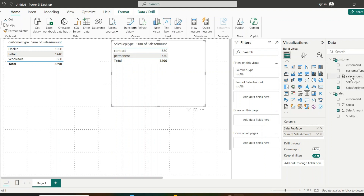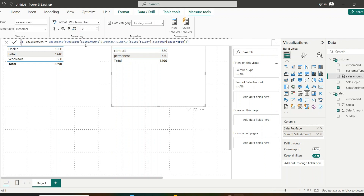To solve this, I create a DAX measure. I calculate the sum of sales amount using the USERELATIONSHIP function, which temporarily activates the inactive relationship for this calculation only. The relationship I specify is between sales 'sold by' and customer 'sales representative ID,' so the sum of sales amount is computed through that relationship.